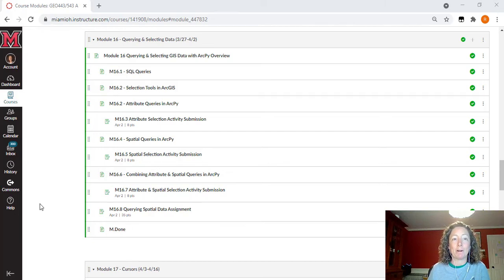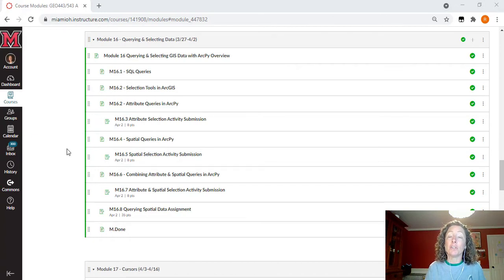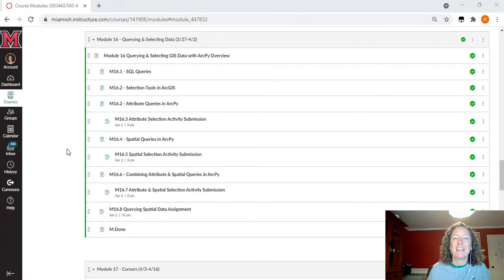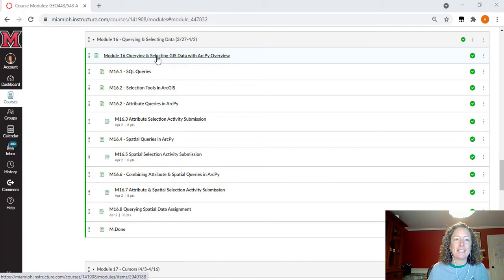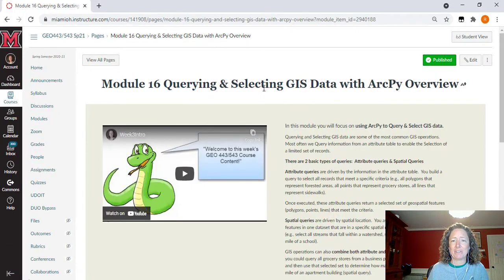Hello again everybody and welcome to module 16. This is going to be a quick walkthrough, and I want to highlight a couple of things that are new and different. We're going to try something new here in this module, and you guys get to be the first class to go through a different way of interacting with Python within the online class. So let's head on over to the beginning here.